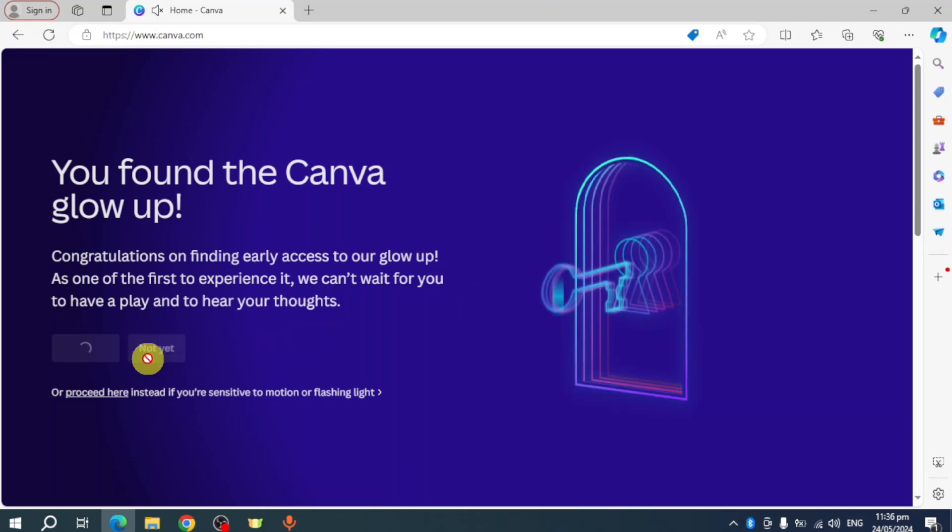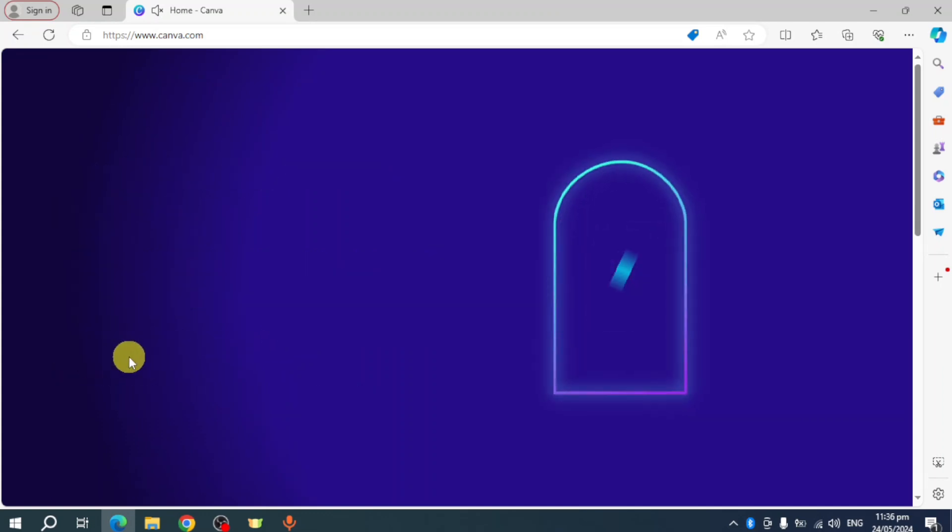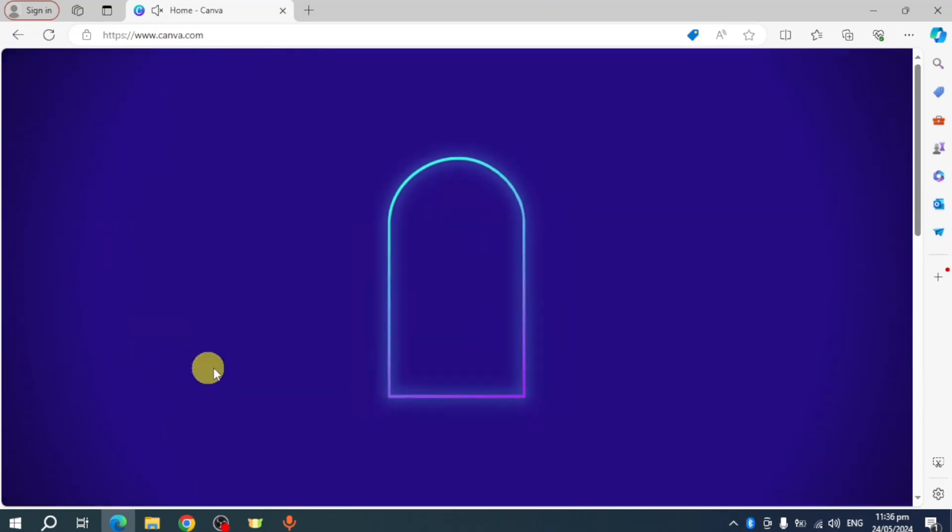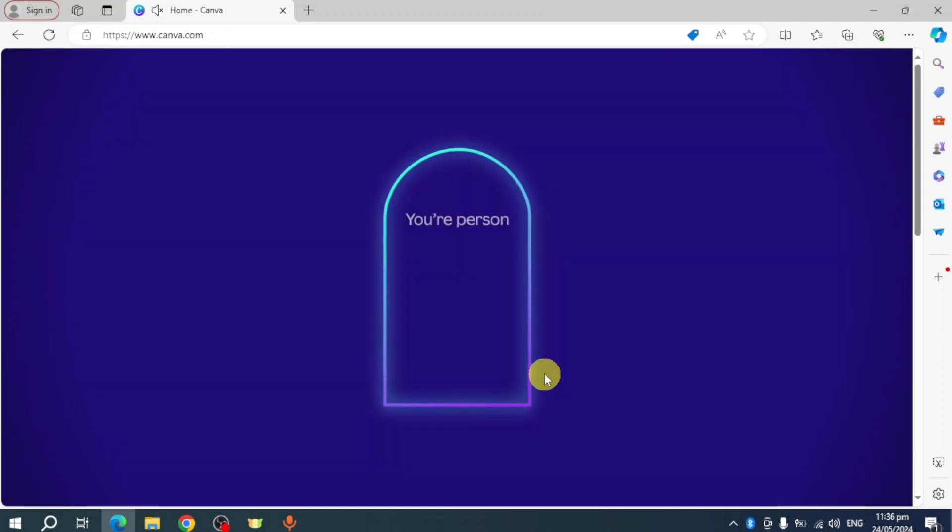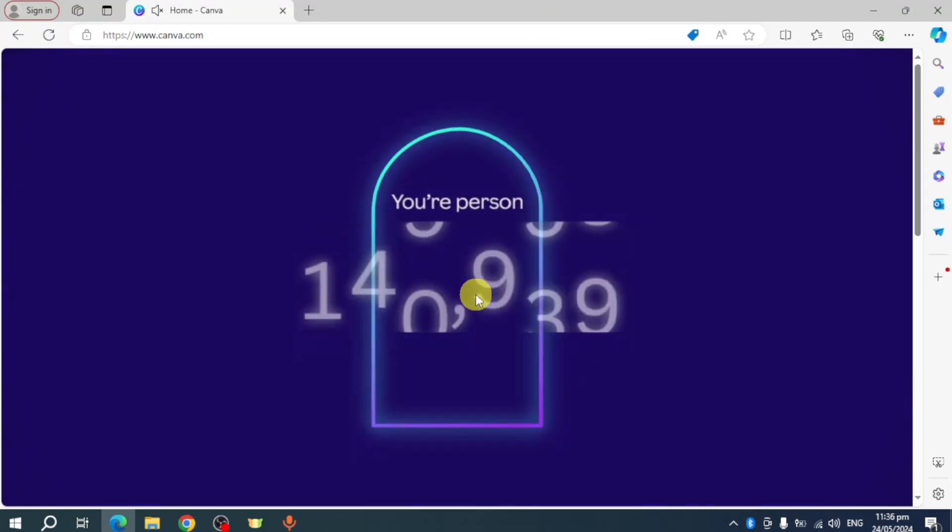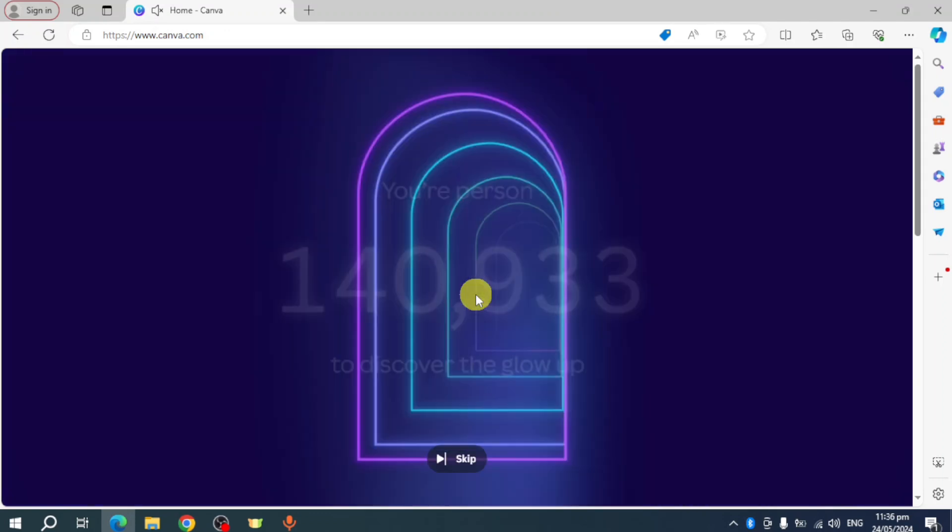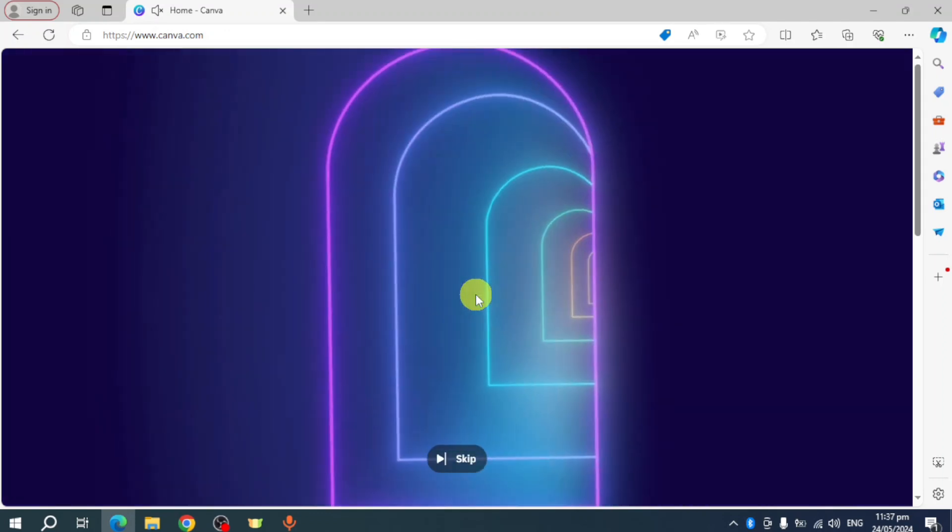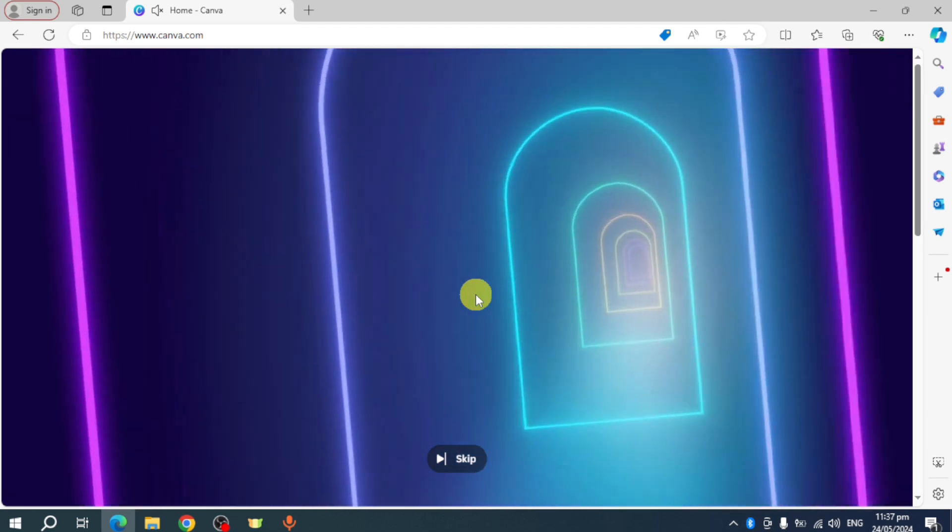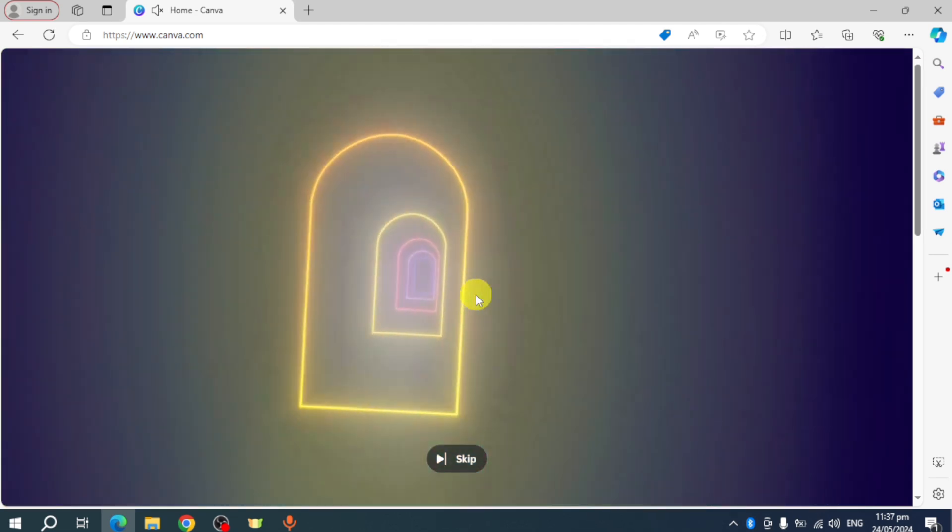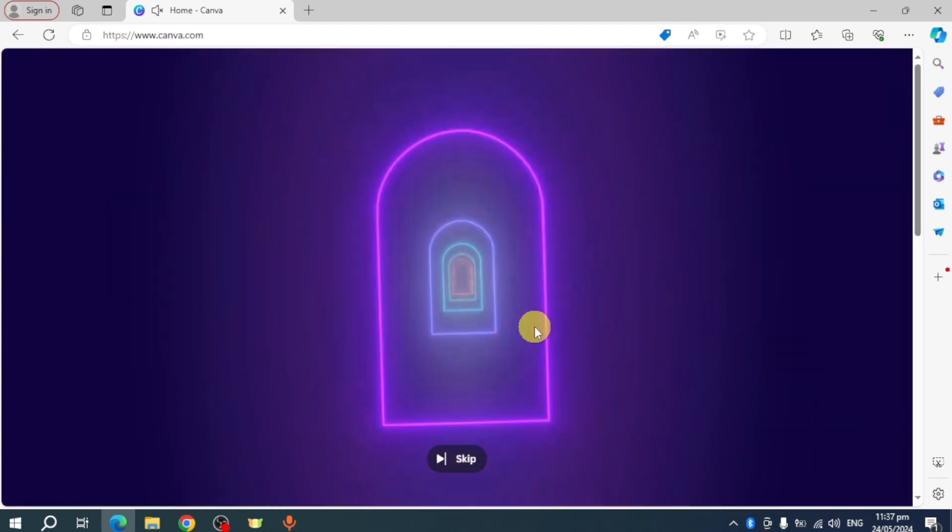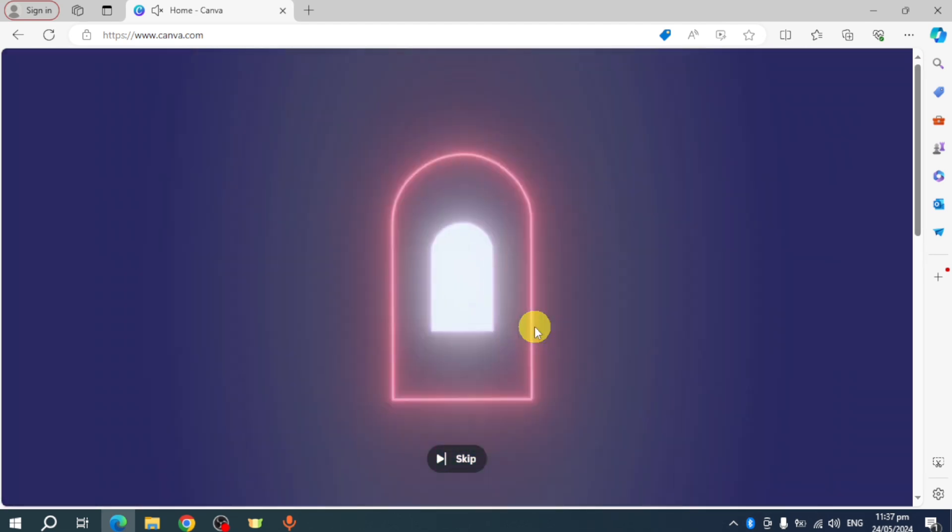You can head over and click on 'Turn it on' right here. Once you have turned it on, it will load and show you how much or what is on the one million users that will experience this particular Canva glow up. They will also show you this particular video.